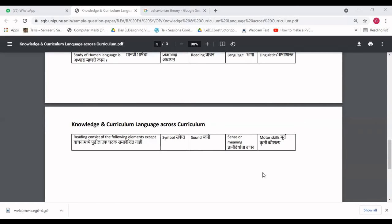These are the sample questions from the SPPU question bank related to Course 202 — Knowledge and Curriculum and Language Across the Curriculum. I hope we've had enough practice. In the previous video, I shared links to study material from distance universities available online — please click those links. Learning material related to your methods is also available. Thank you, dear students. See you in the next video with a new course. Bye bye.